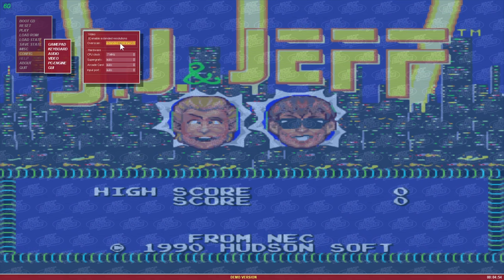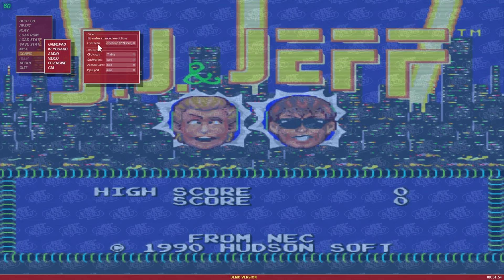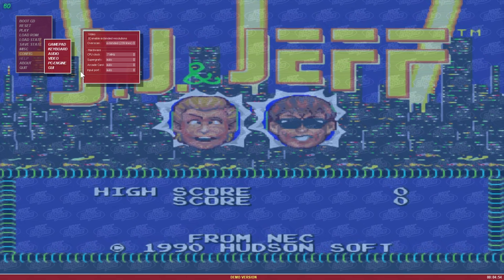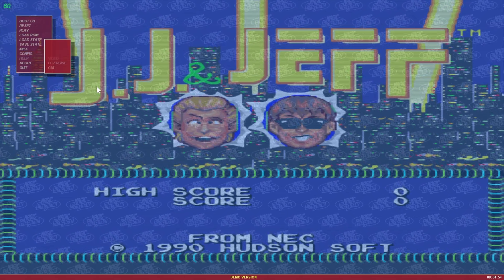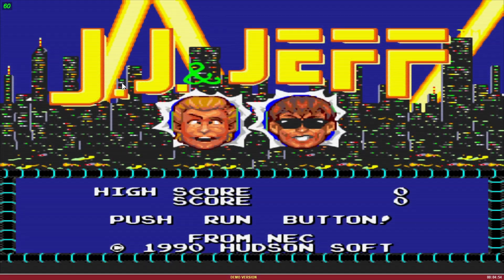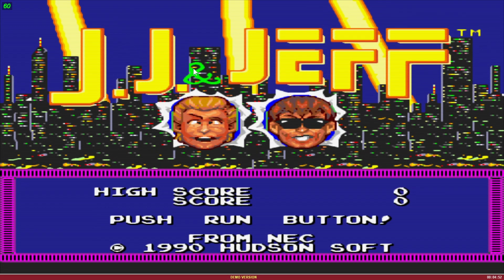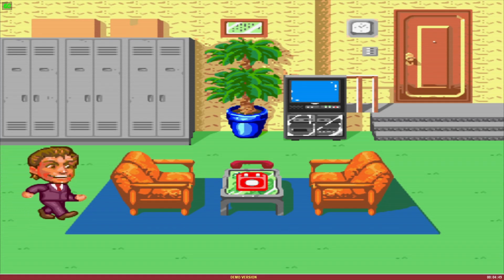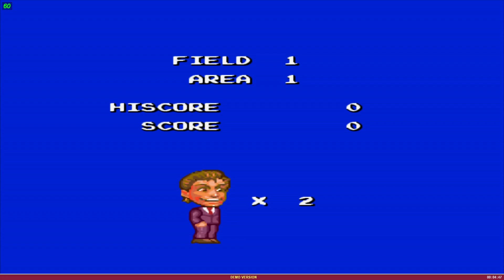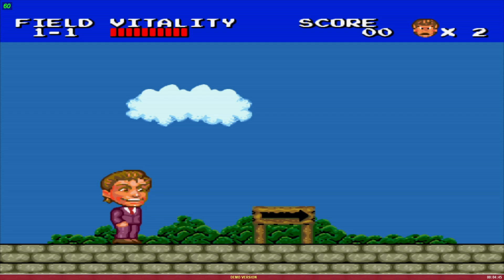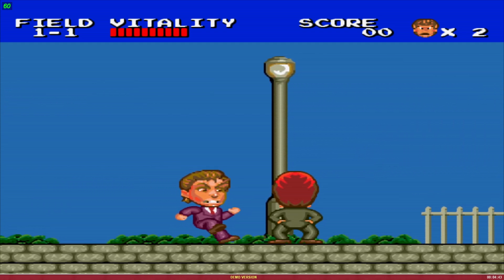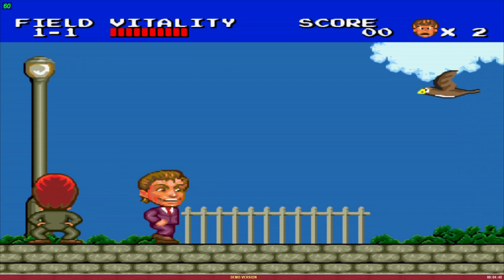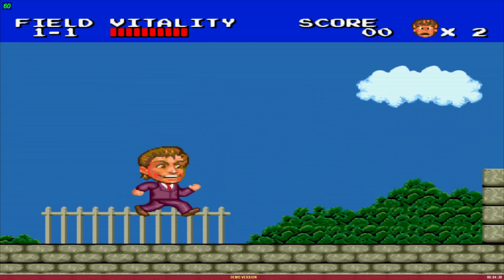The PC Engine settings I left at their defaults — that seemed to work fine for me. Once you have everything set up, hit Escape to get the game going, then press Start and make sure it's working for you. As you can see on the bottom it says 'demo version,' but as you can see it's running fine.